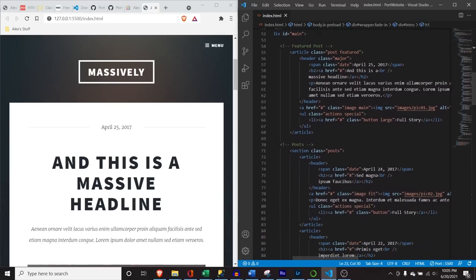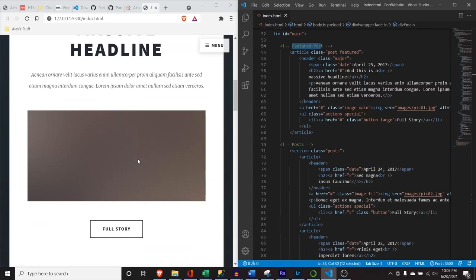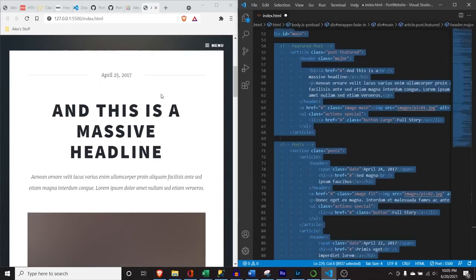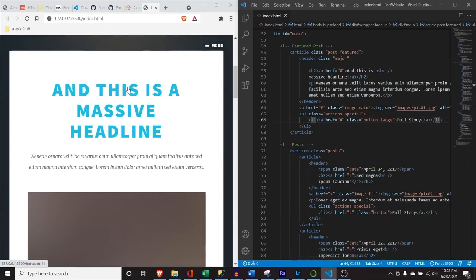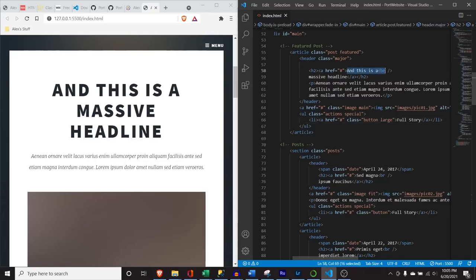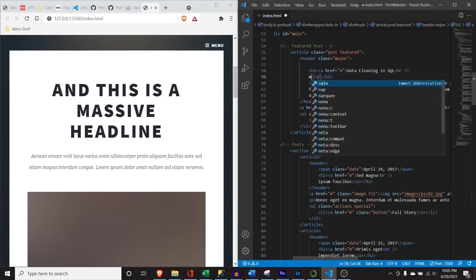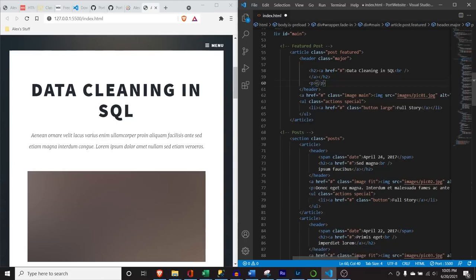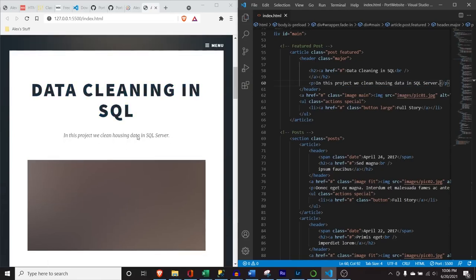This is what they're calling a 'featured post,' and the ones below are 'posts.' In our featured post, I'm going to get rid of the date. We're going to say 'Data Cleaning in SQL.' We'll get rid of the placeholder subtitle and hit Control+S. We're going to get rid of basically all the placeholder body text and say 'In this project, we clean housing data in SQL Server.' Hit Control+S — super easy. Give a little more description; I did in my other one.